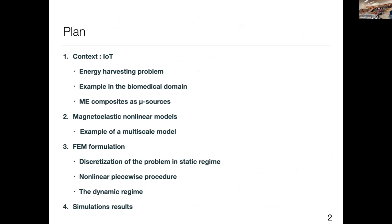I'm going to present the context of my work: the IoT and the energy harvesting problem, an example in the biomedical domain, and why we consider magneto-electric composites as a micro source. I will also present an example of a magneto-elastic non-linear model, the finite element method formulation with discretization, non-linear methods, dynamic regime, and simulation results.